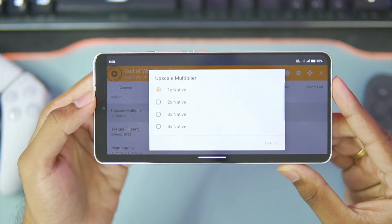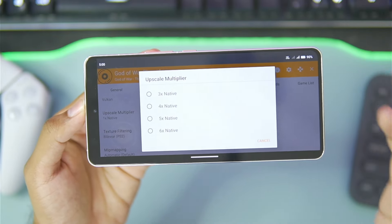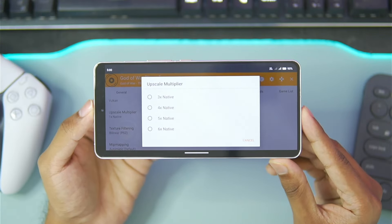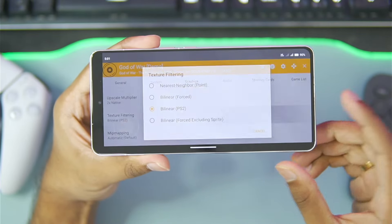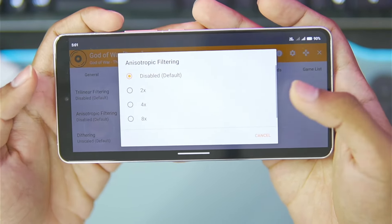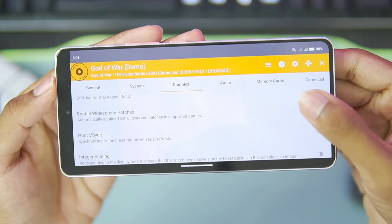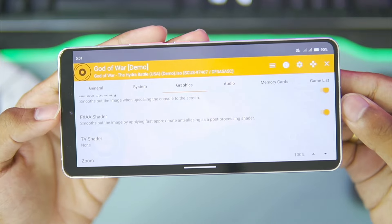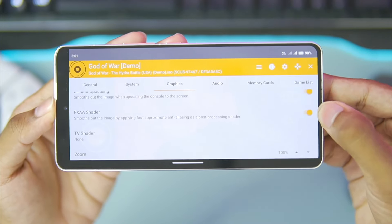In terms of the upscale multiplier, make sure to set it to 1x if you have a low-end Android device. But if you have a really high-end flagship Android device, you can go all the way up to a 6x upscale multiplier, which is around 2K or 4K resolution. For today's video, we'll go with 2x upscale. Furthermore, for texture filtering, you can leave everything as default. Make sure to disable anisotropic filtering for better performance. In terms of game display, choose the aspect ratio as stretch and enable widescreen patches. Scroll down and enable FXAA shader if you want better graphics quality, but note it can decrease performance — so disable it if you prefer better performance.